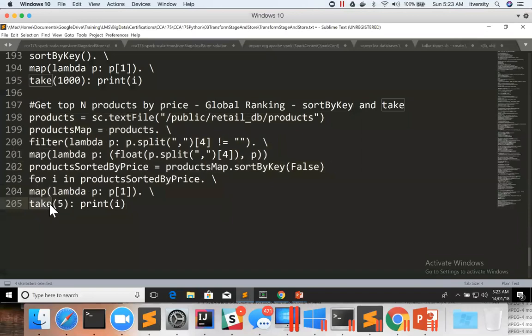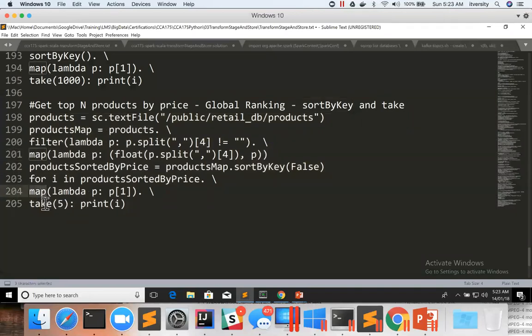With takeOrdered and top, you can discard this map, sortByKey, map, and take and replace with top or takeOrdered. And you can apply the logic you want as key to sort the data in your desired order. And we will see those things as we proceed.